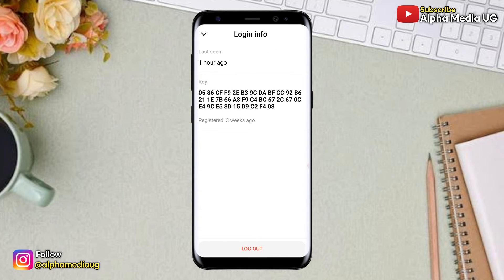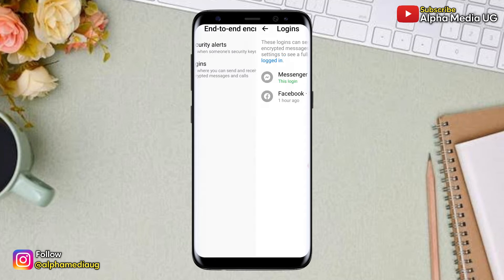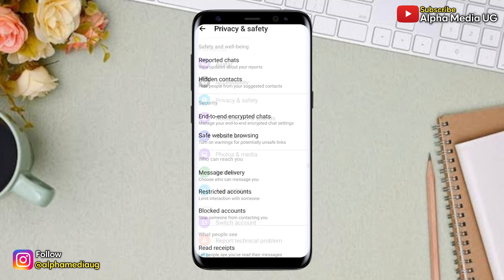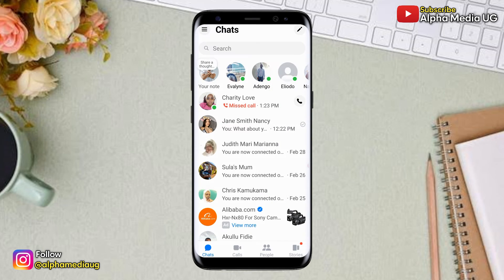Once you're done logging out of all the other devices, you can go back to your home page. Now in the next part is where the trick is.